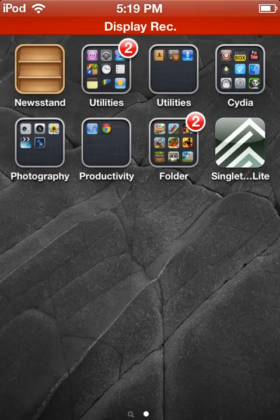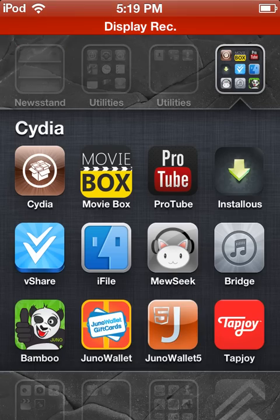Hey guys, our JustSchoolKid here, and I'm just going to be showing you guys today a tutorial on how to use MovieBox, an app you get with Cydia.